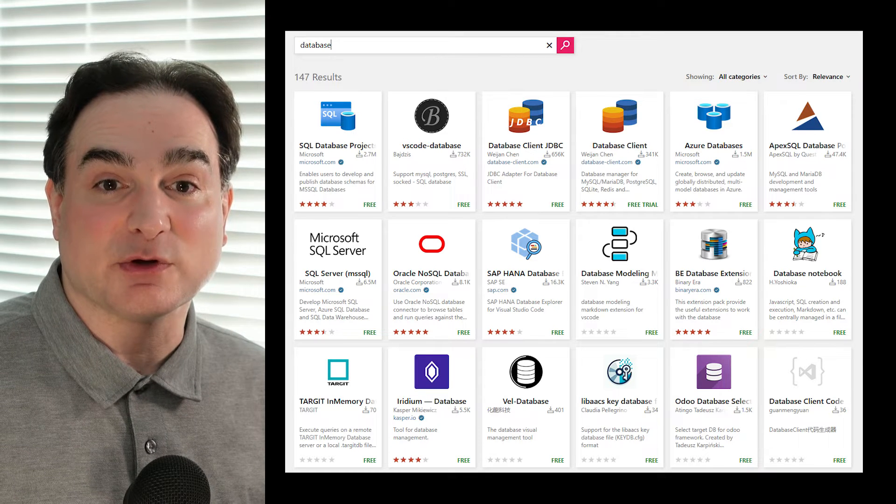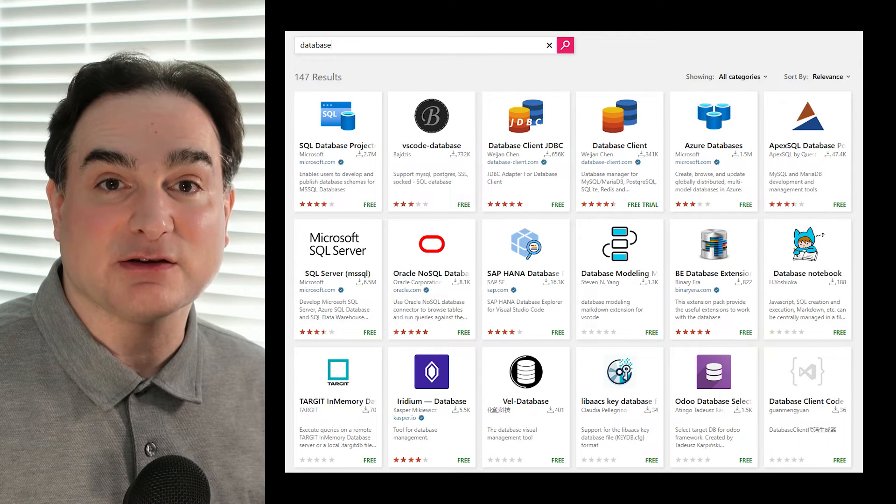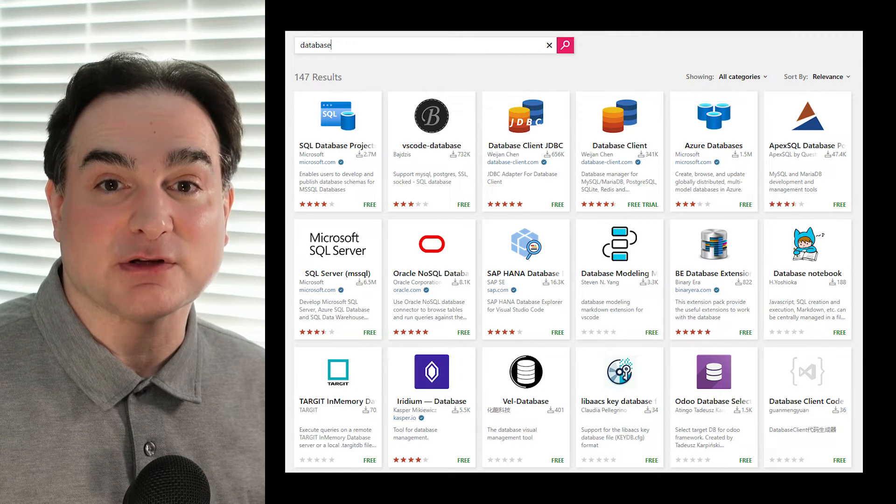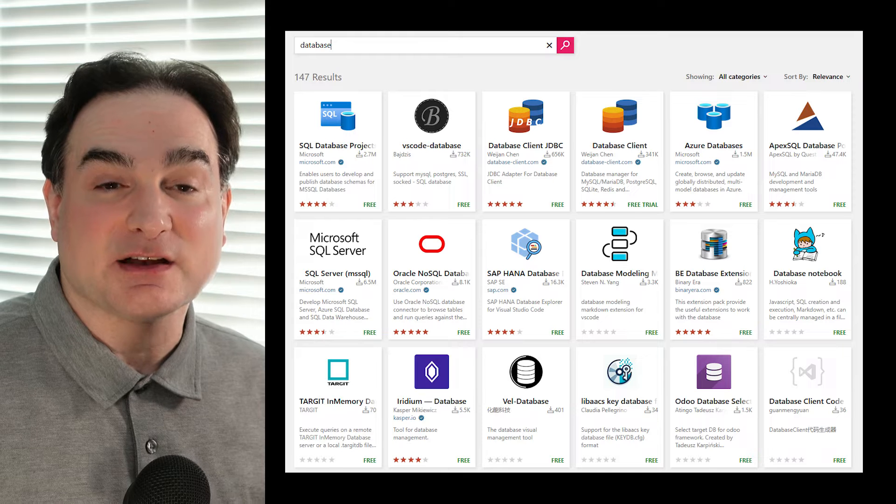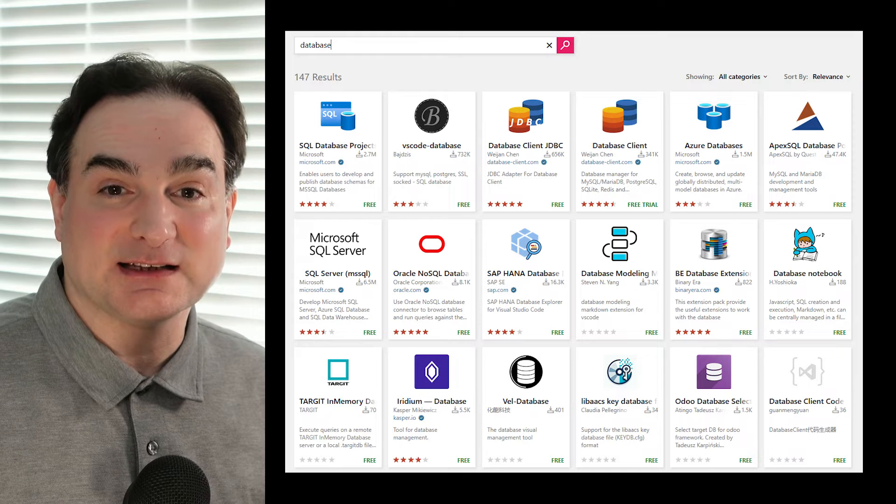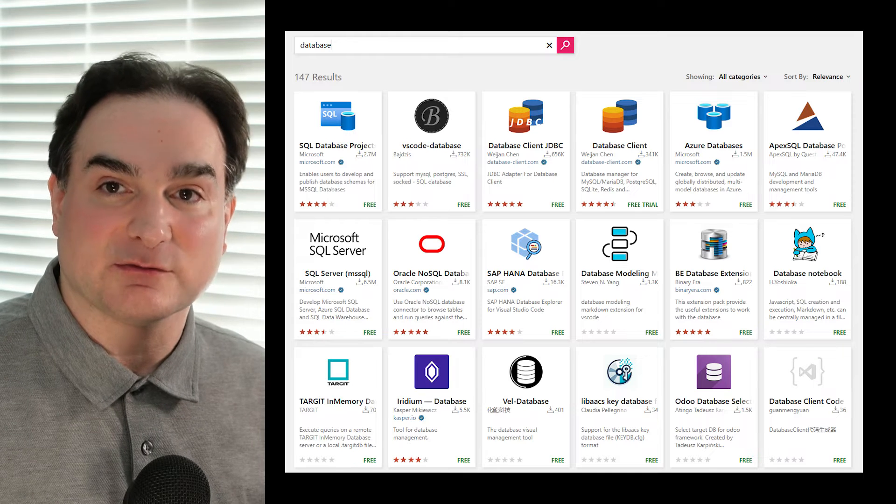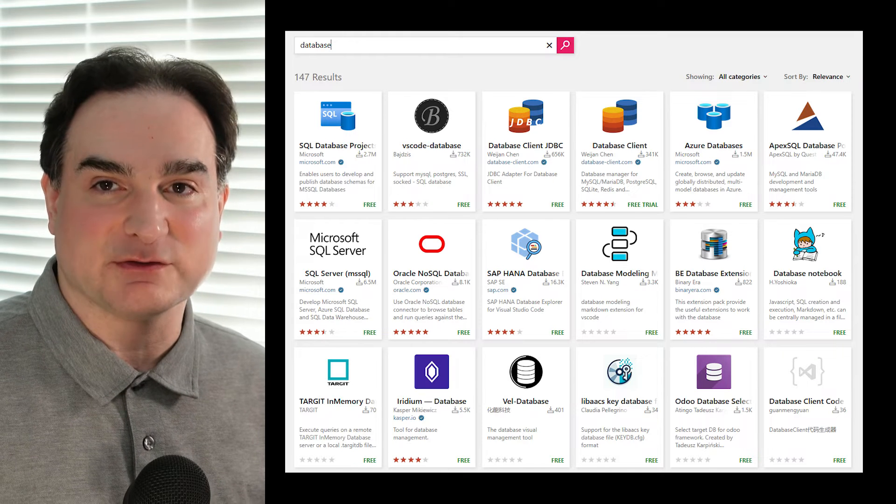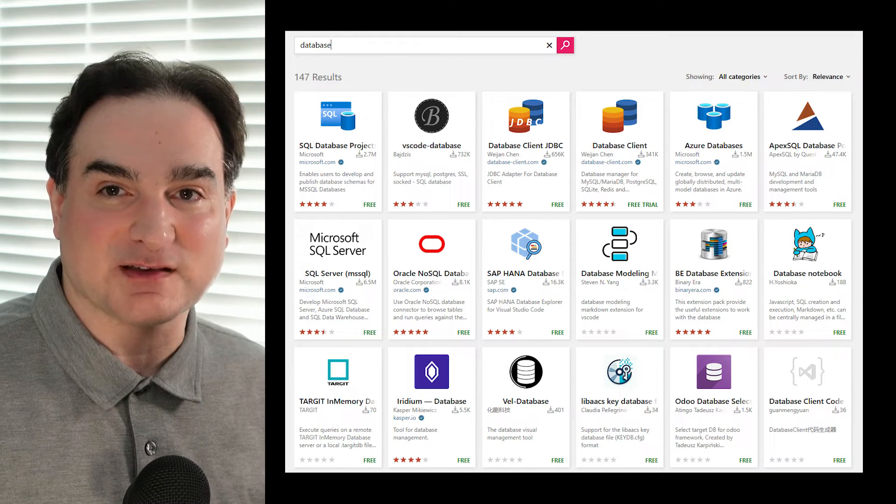So here, we're going to look at a few add-ons for Visual Studio Code that allow you to work elegantly with databases right inside of Visual Studio Code itself.